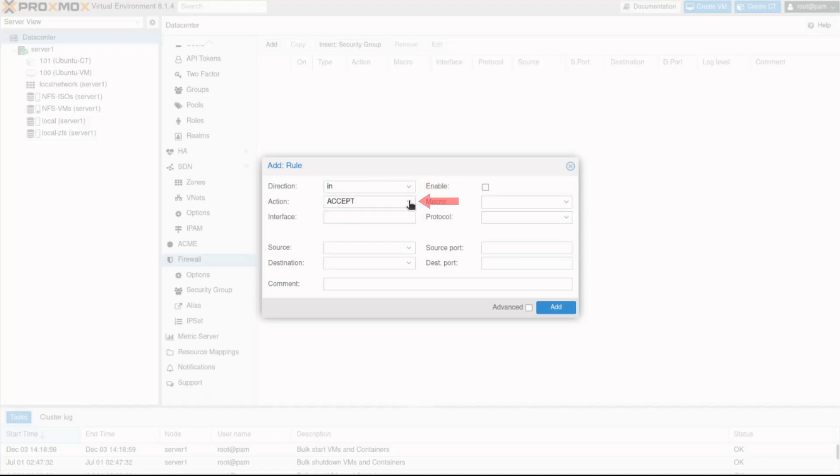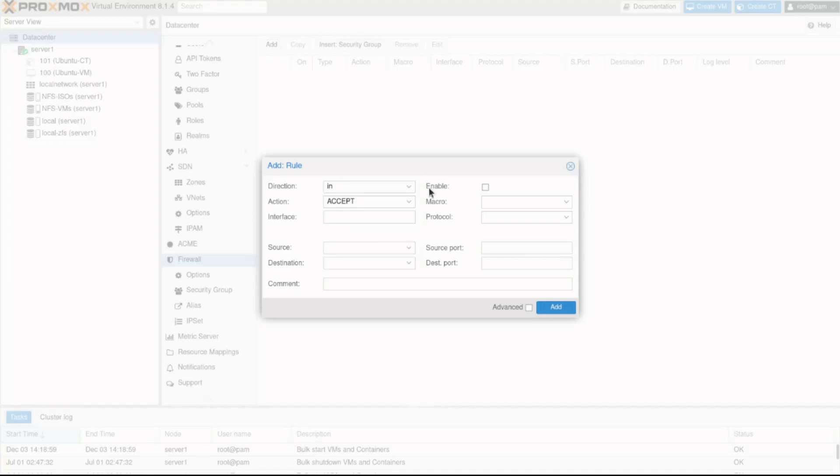The action gives you the options to accept, drop, or reject the traffic. In this case, I'll leave the default options in for direction and accept for action and use ENIS 161 for the interface.